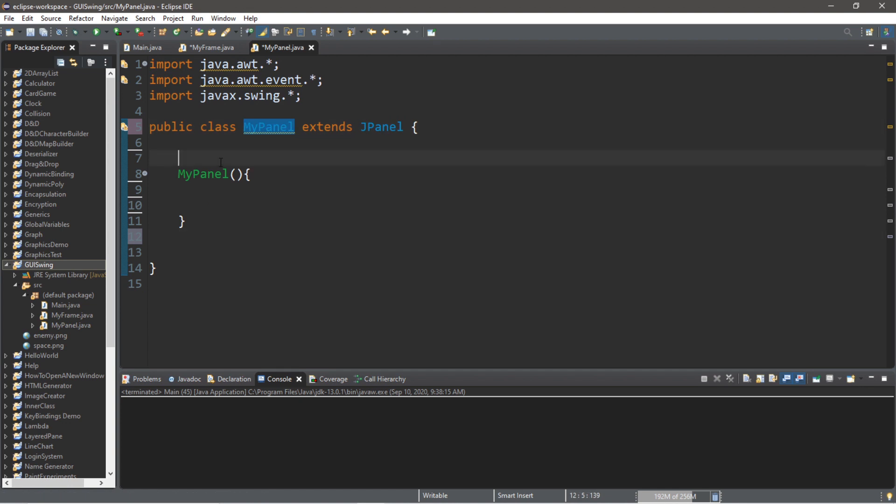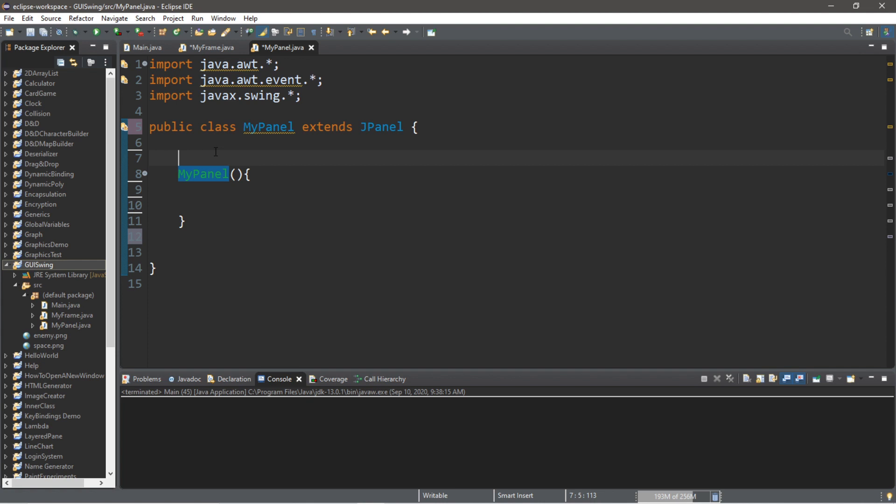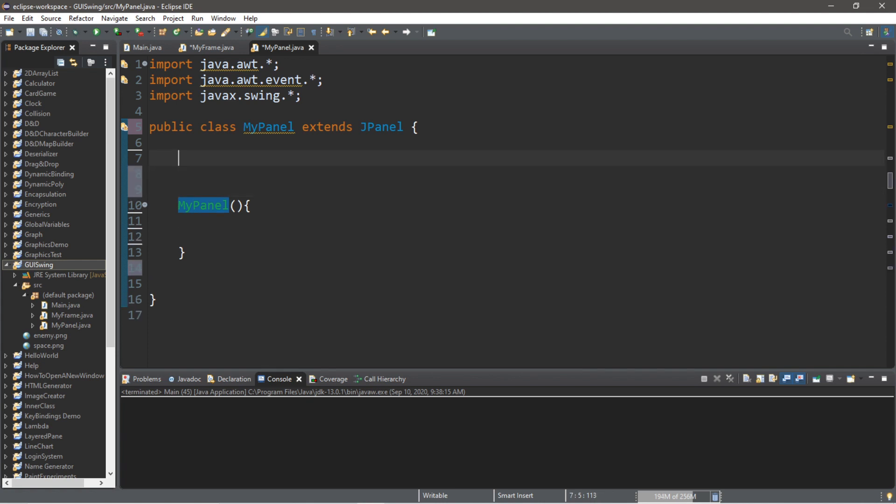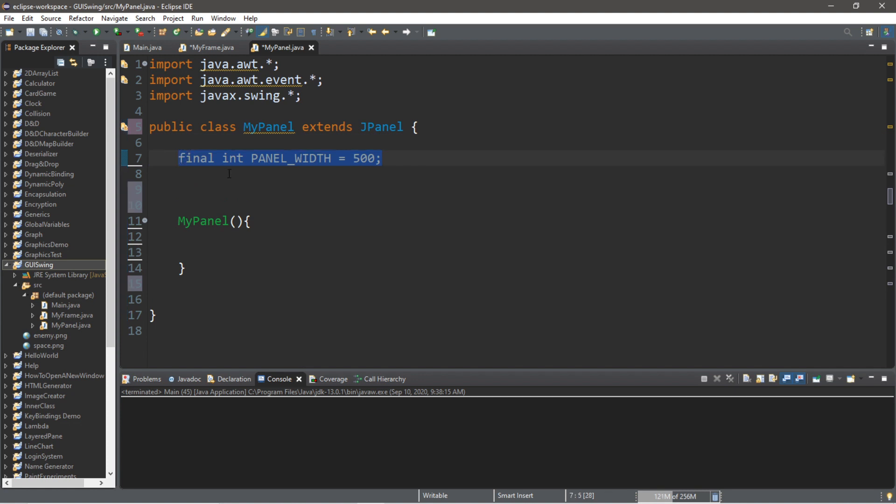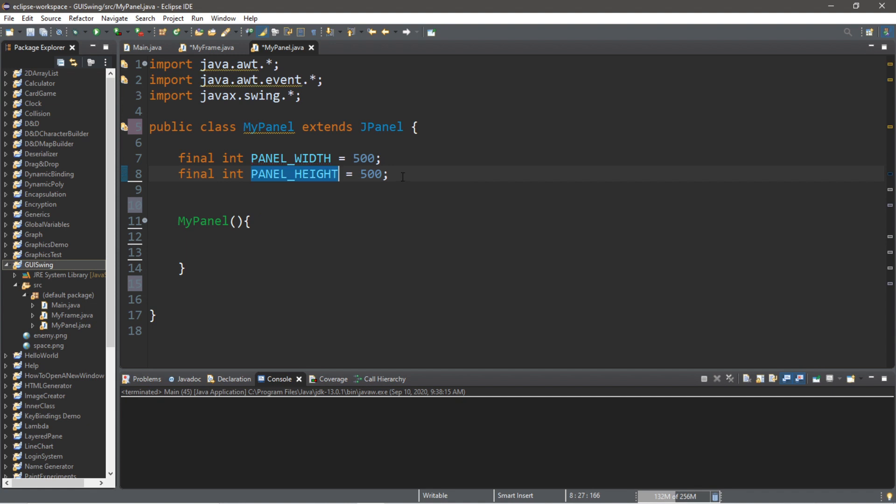So, we have a constructor for MyPanel. We're going to declare a few things outside of this constructor. So, let's begin with the panel width and the panel height, because we'll want to know what the limitations are of the image that we're moving. We'll want to know the bounds that we have. So, I'm actually going to make this a final integer for the width and the height. So, let's say final int panel underscore width. And let's set this to 500. And we'll do the same thing for height. Panel height. And we'll make this 500 as well. So, this will be a square.